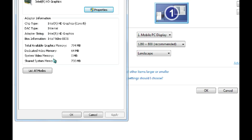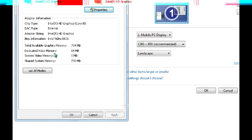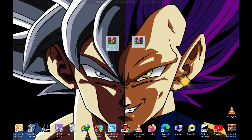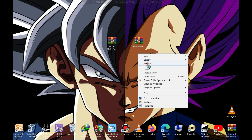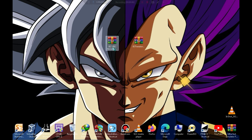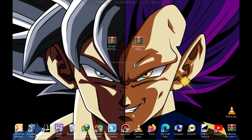Now let's move on to the installation process. In the description below, you'll find links to download both of these files. One is a setup file, and the other is a tweaker file, and both links are pinned in the comment section.